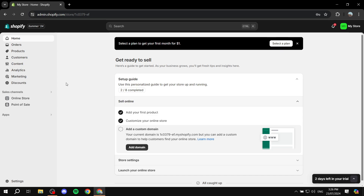The start of the sales funnel is going to be advertising, which is not something I'm going to include here because you can do advertising your own way. You would want to either promote with advertising either a product or a collection.